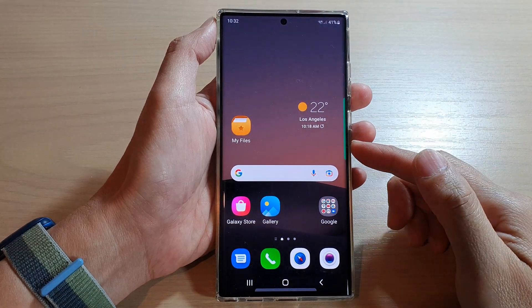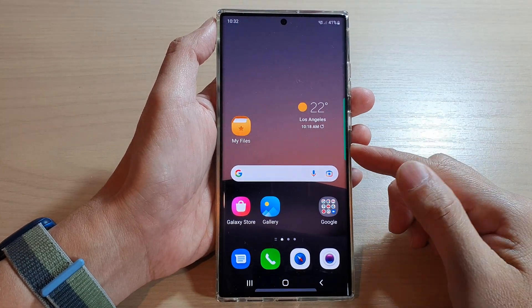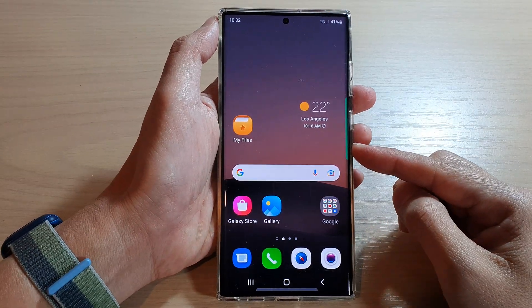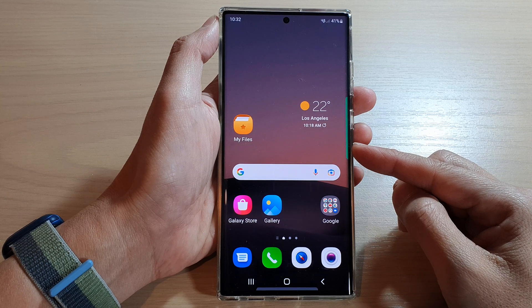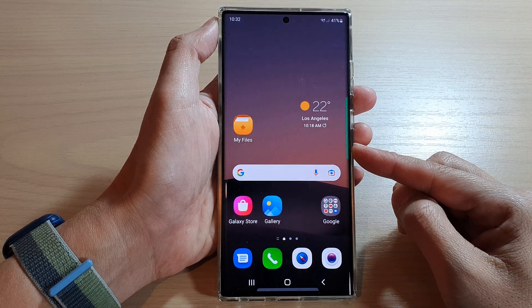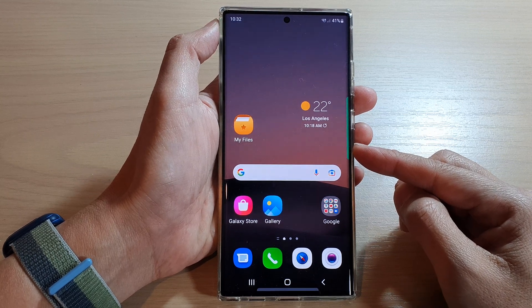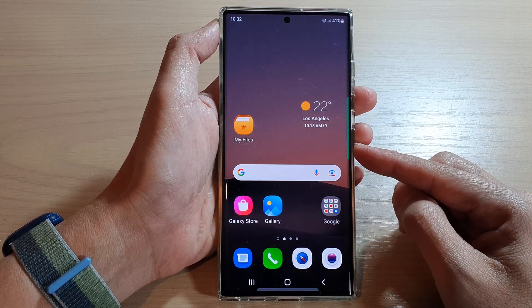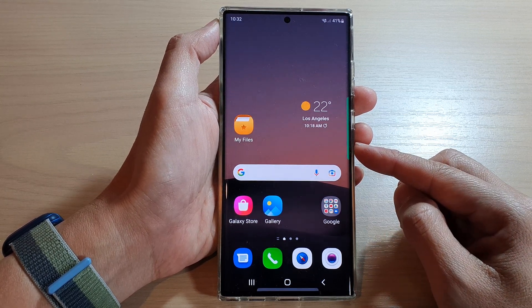In this video we're going to take a look at how you can restore the theme back to factory default on the Samsung Galaxy S22 series.